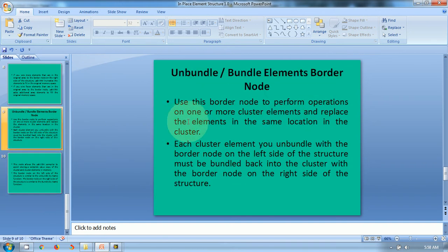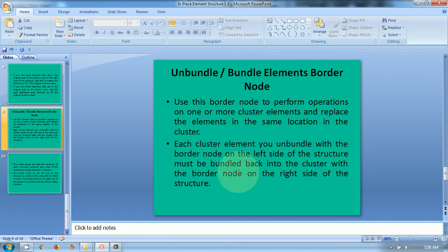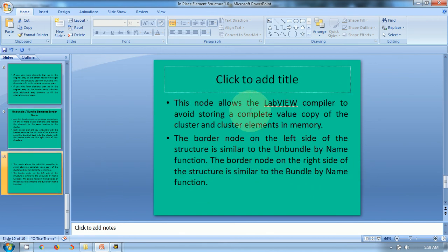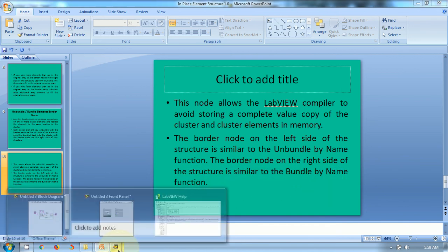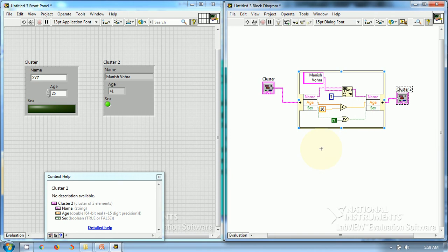Use this border node to perform operations on one or more cluster elements and replace the elements in the same location in the cluster. Each element you unbundle with the border node on the left side must be bundled back into the cluster with the border node on the right side. This node allows the LabVIEW compiler to avoid storing a complete value of the cluster and cluster elements in memory. The border node on the left side is similar to the Unbundle By Name function, and the border node on the right side is similar to the Bundle By Name function. This is a very efficient way of doing specific operations on particular elements of a cluster, and you can use it for any type of cluster.